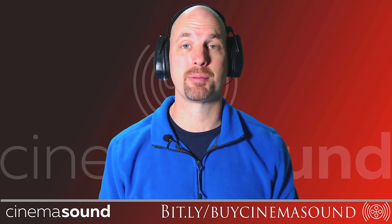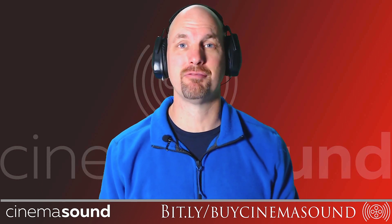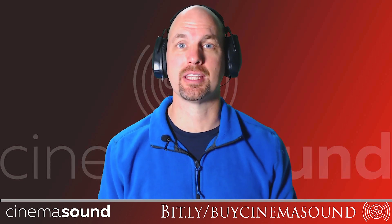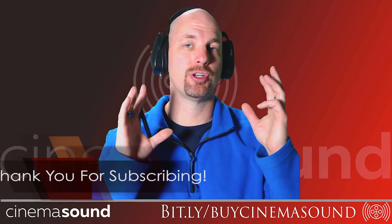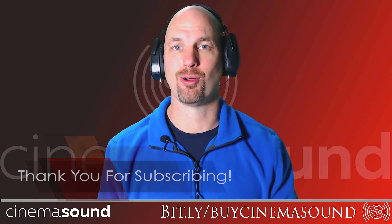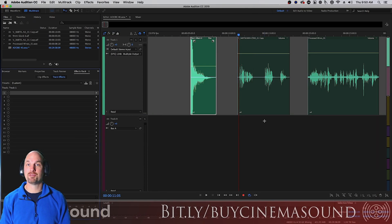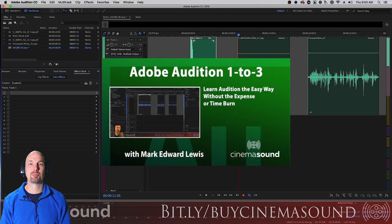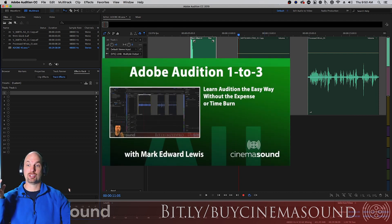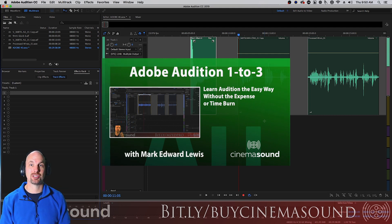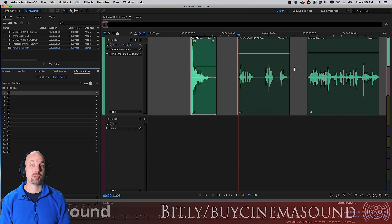Hey everybody, welcome to Cinema Sound. Today we're going to be looking at another great plugin from Adobe Audition that we use in post all the time — the Dynamics Processor, which is kind of a new processor that hasn't been around all that long, really since the end of 2018. Let's dive in. If you've never opened Adobe Audition, I strongly invite you to come to our website cinemasound.com and stream the Adobe Audition 1-2-3 product, which takes you from 'I don't know what to do' to making great results.